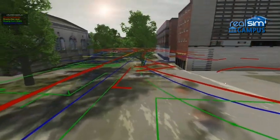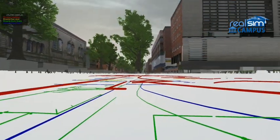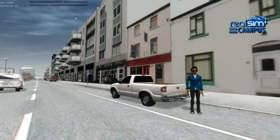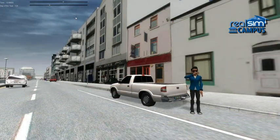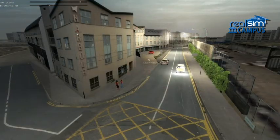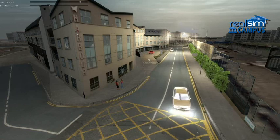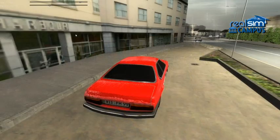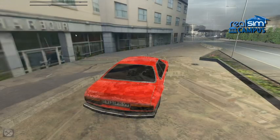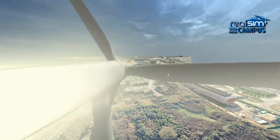Of course, the built environment is not static, so your virtual world can be animated with traffic and associated sound, people and even the weather, to actively represent your campus of today or tomorrow.